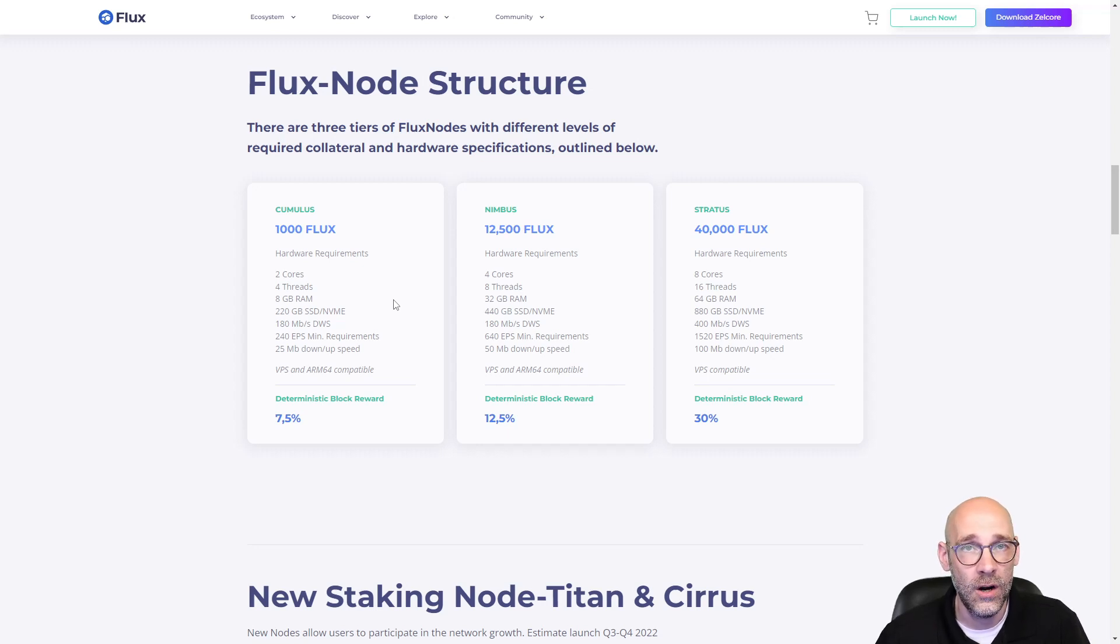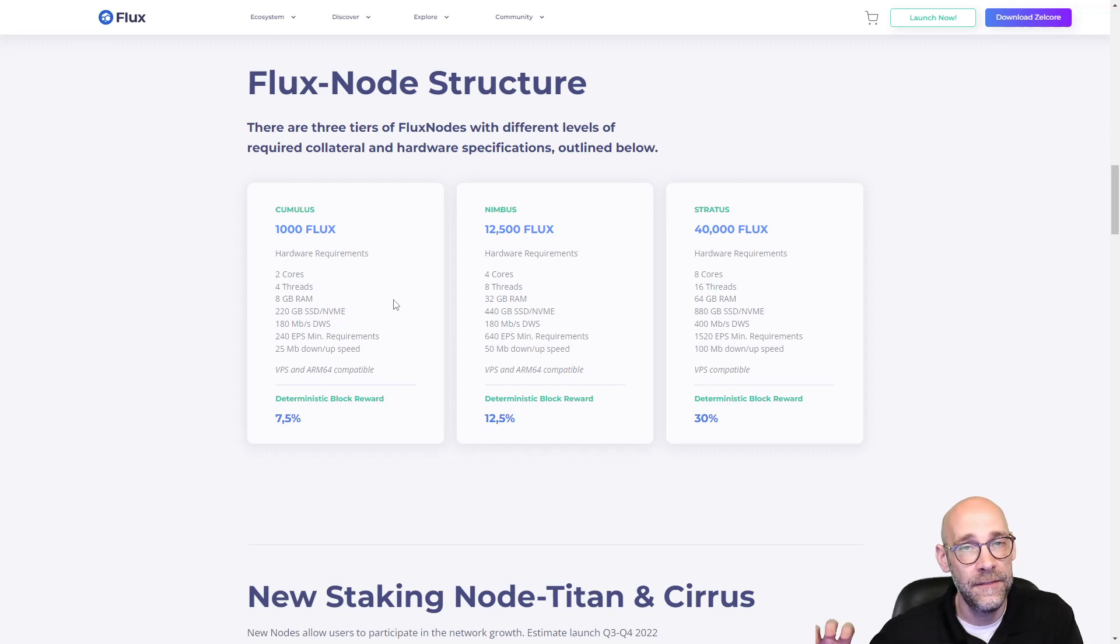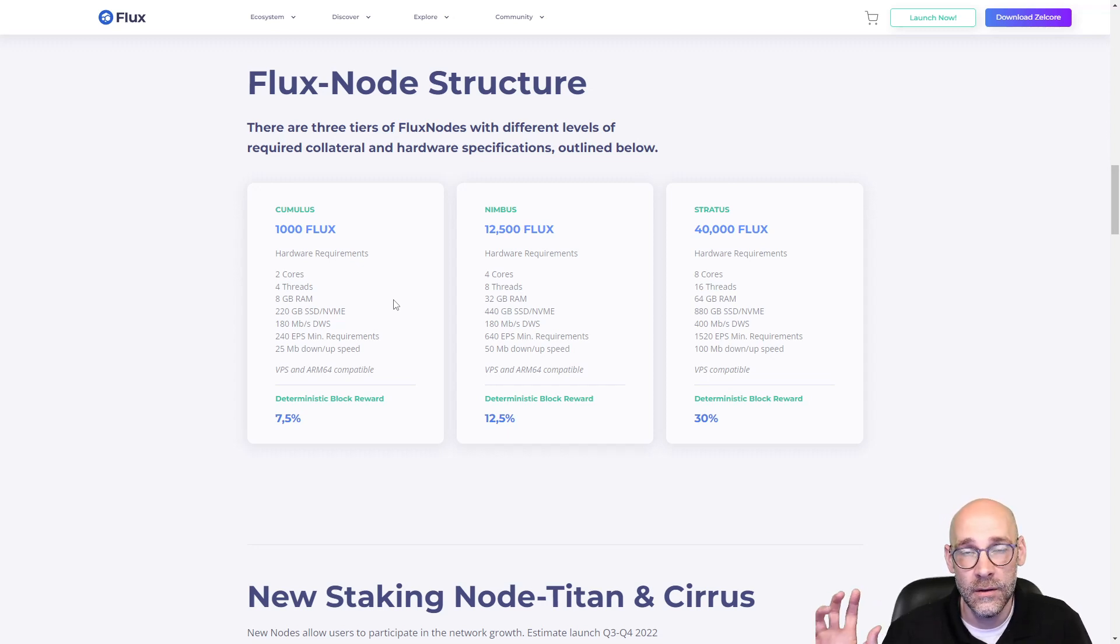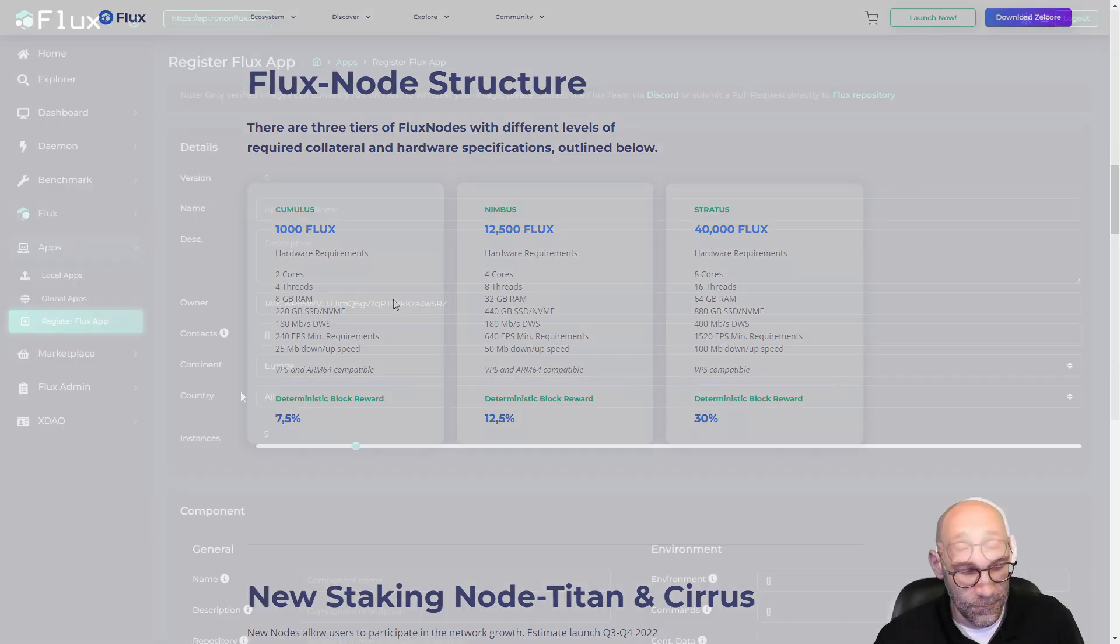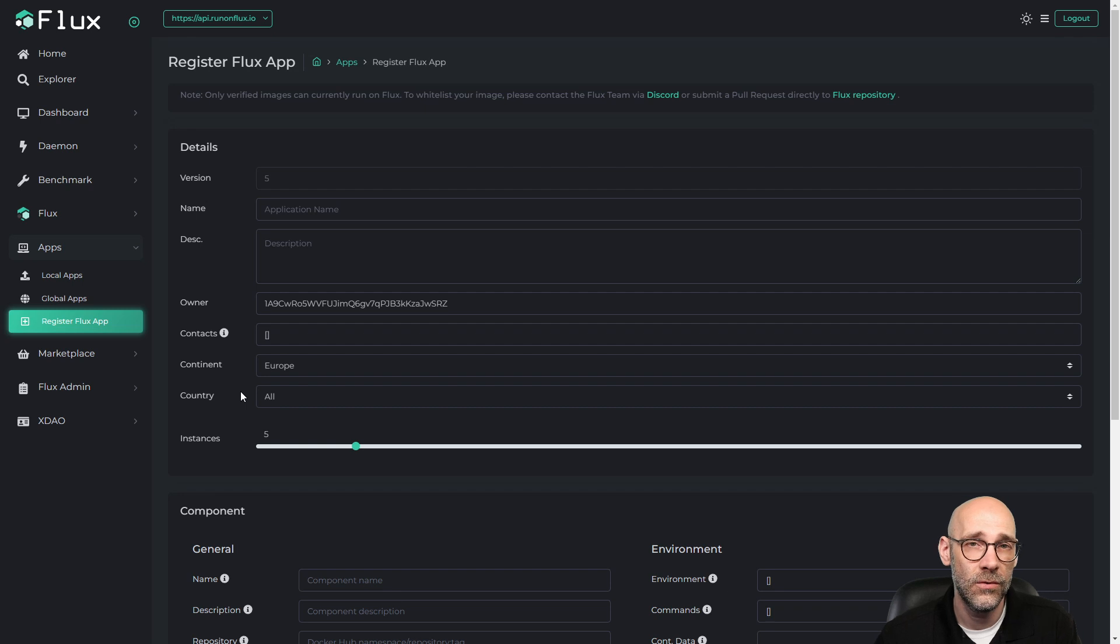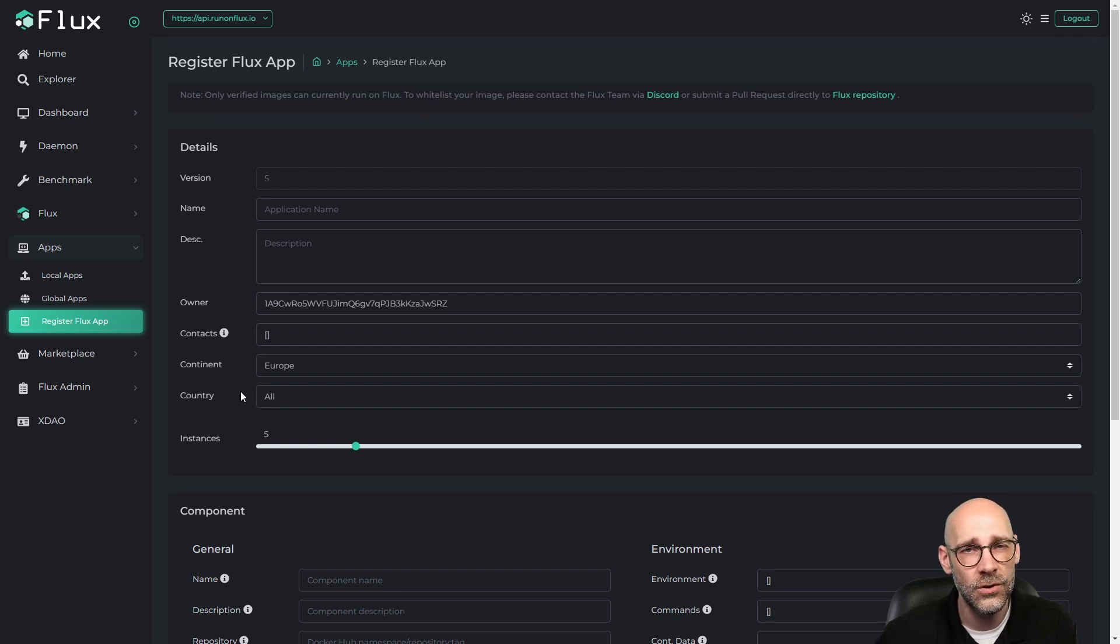It automatically determines which nodes are available in that region, and then it will spawn the number of instances that you've asked for on nodes in that region.